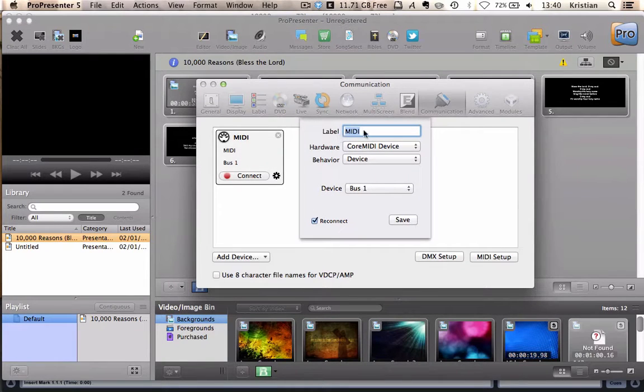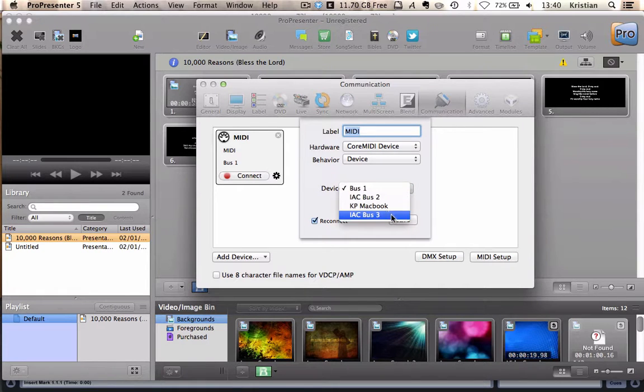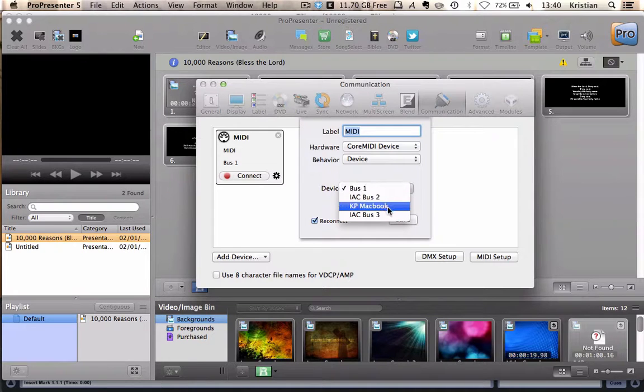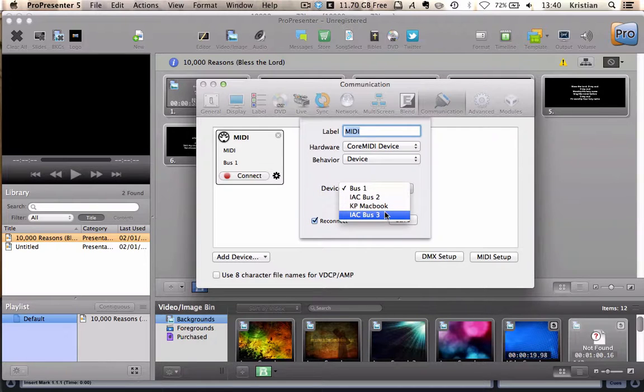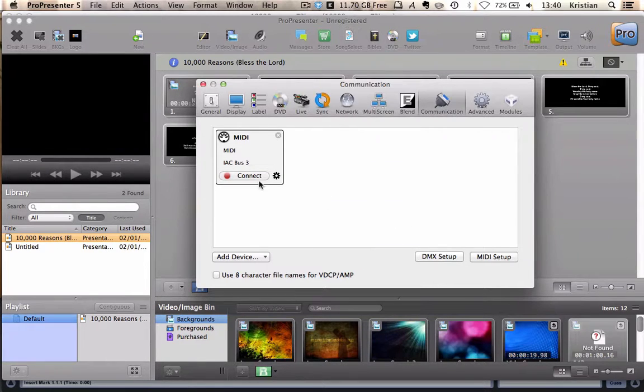So let's go to Communication. And we're going to add a new device. And we're going to add MIDI. So Communication, add MIDI. And we can call it whatever we like. We're going to leave these two the same. And we're going to tell it to look for it on IAC Bus 3. Now, there's Bus 1, Bus 2. KP MacBook is the network one. So if we were doing it over a network, we'd select that one. But because it's on the same computer, IAC Bus 3. Save and connect.